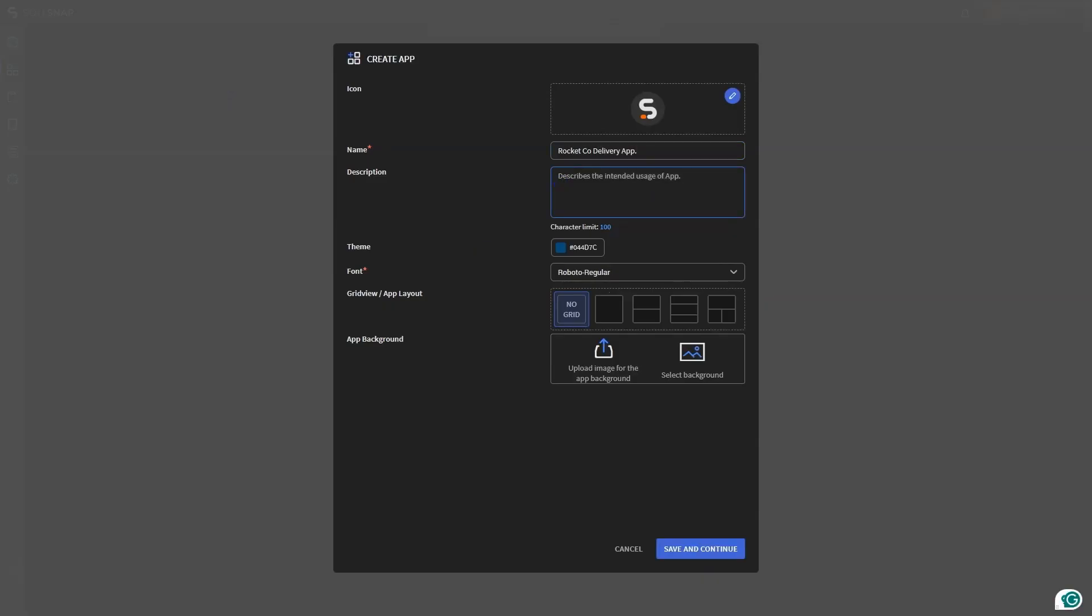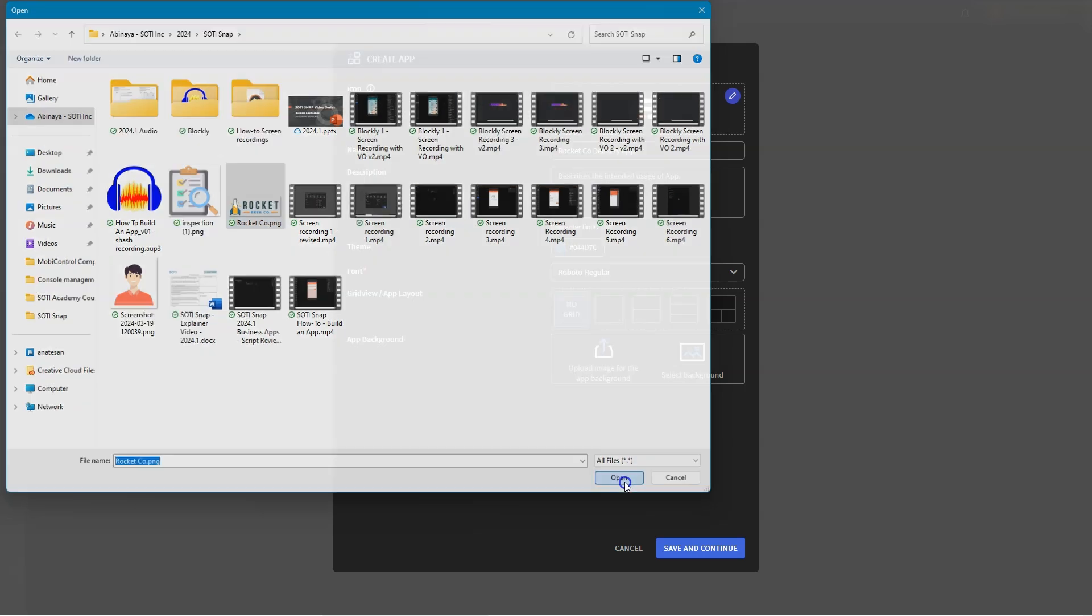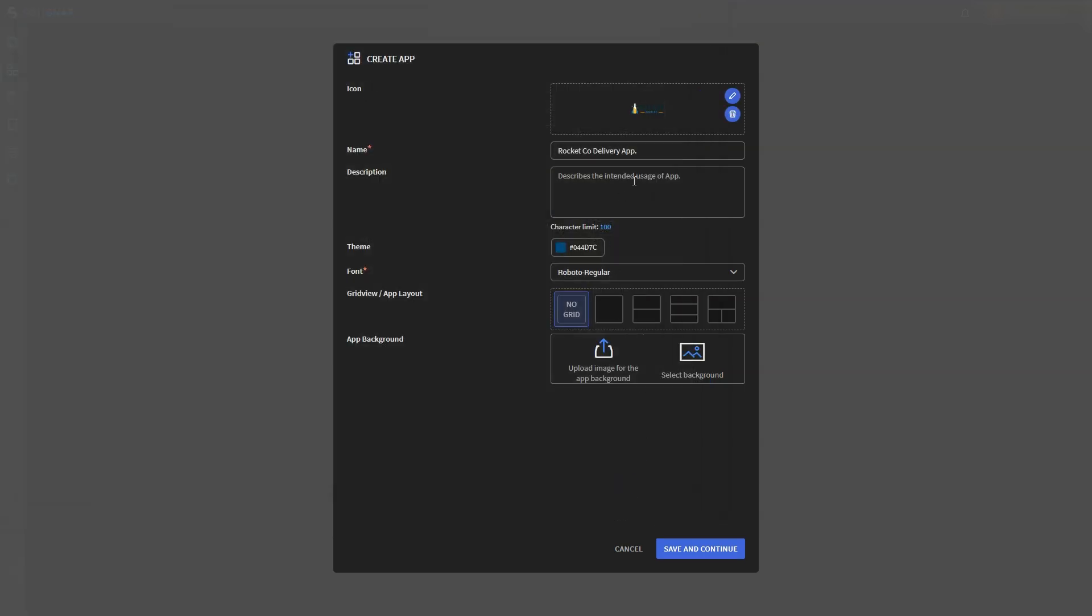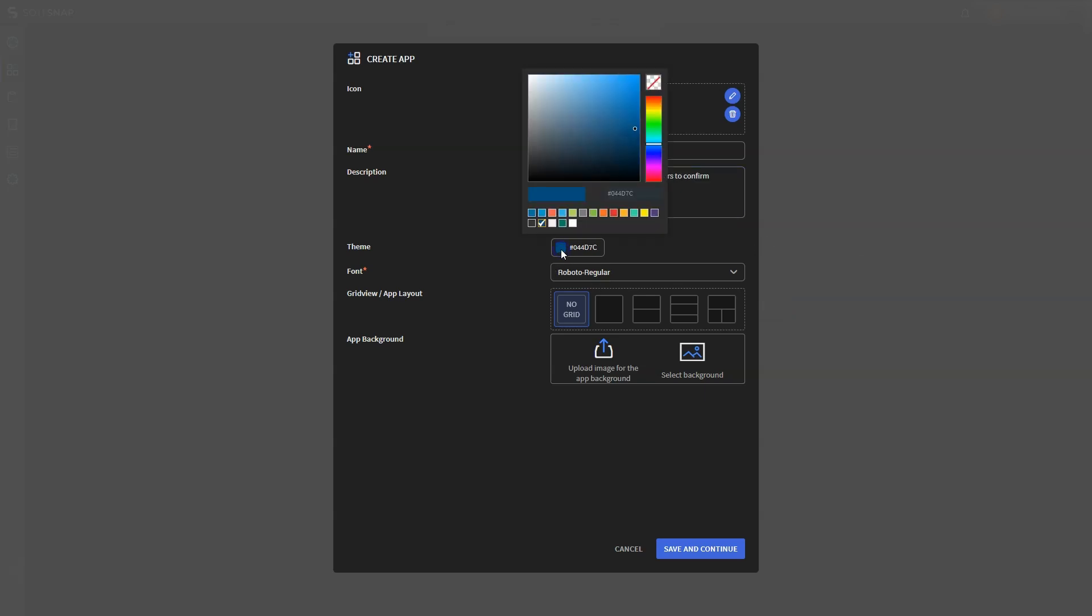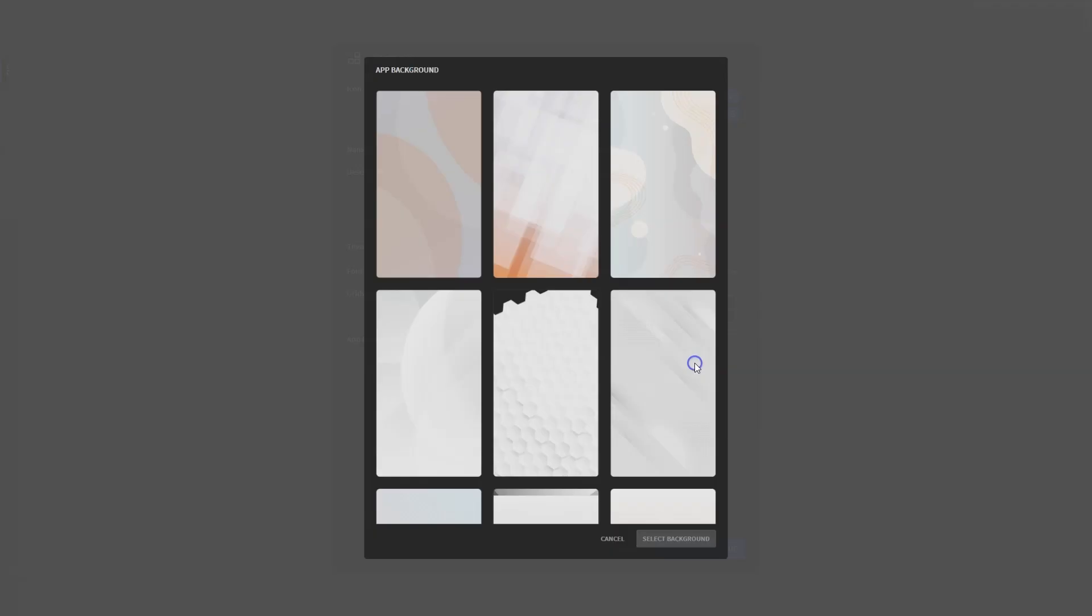Customize the icon to match your brand's aesthetics. Next, give your app a name and a description that clearly reflects its purpose. Remember that the name and icon will be visible to users on the app catalog once the app is published. Choose a theme that fits your brand's style and customize the app background as you see fit.